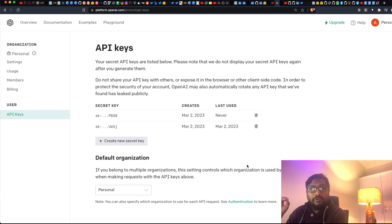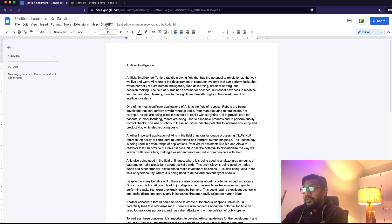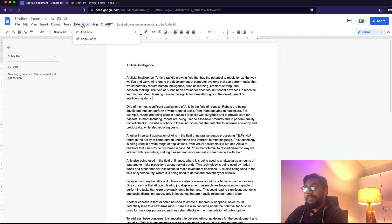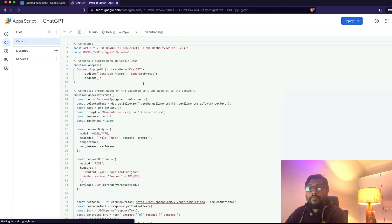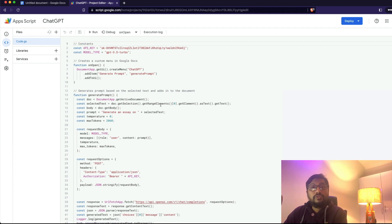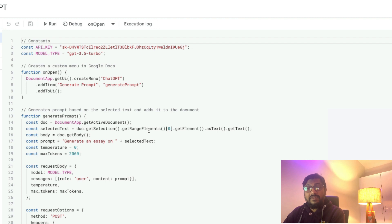Now we've learned how to create an OpenAI API key. The next thing we need to do is create the button inside Google Docs. This is done using something called the Apps Script editor. I'm going to go to Extensions and click 'Apps Script.' Once I click Apps Script, I get this window where I'm going to paste the entire code. You don't have to take notes — I'm going to explain the code and also share it as a Gist file so it's easier to copy and paste.